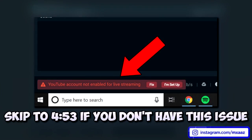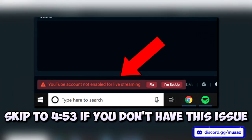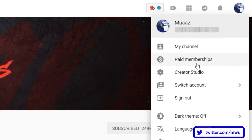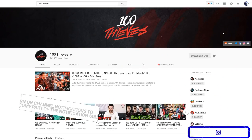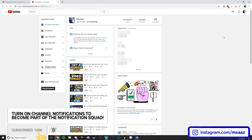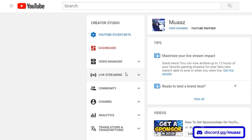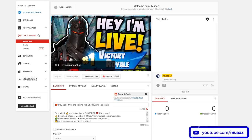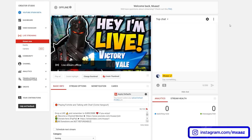There's an error you might get that says your account just isn't enabled for live streaming. It's probably not going to show up for all of you, but if it does, all you have to do is go to youtube.com, go to the top right where your icon is, click on Creator Studio, then go to the live stream tab on the left side of your screen. Click on it and it should take you to a page where it says 'Get Started with Live Streaming' — just hit that get started button. From there, hit the 'I'm Set Up' button in the little prompt and you should be good to go.